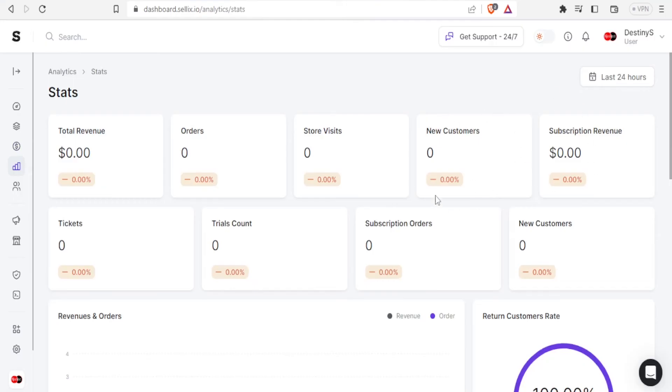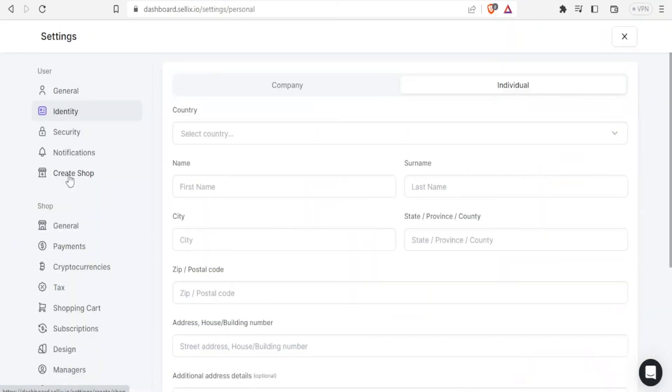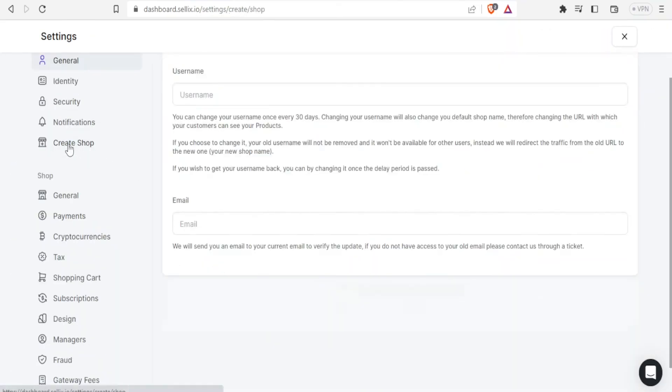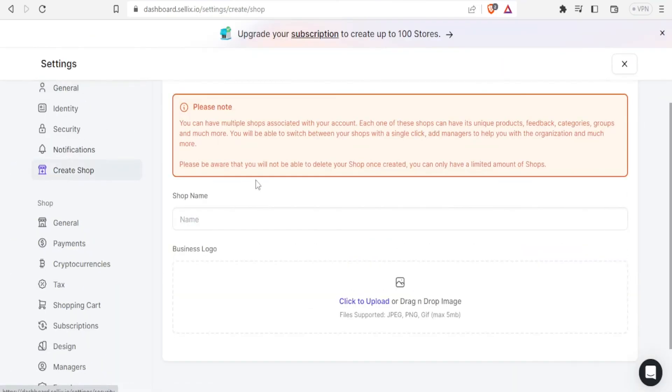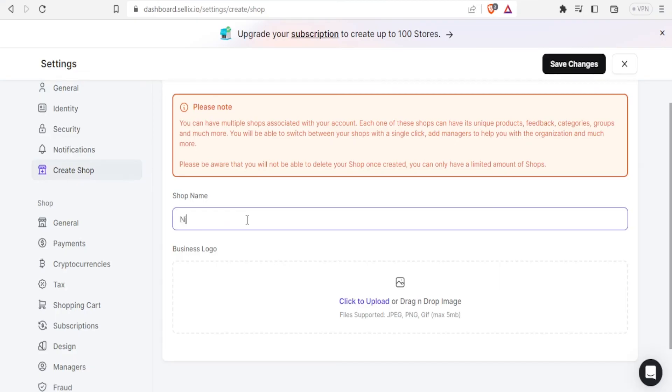Under settings now, so if I click on create shop you notice I can have multiple shops. Remember I had already created one but I can also add a shop here.